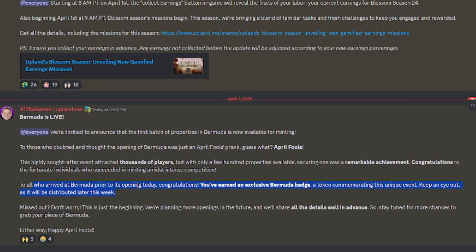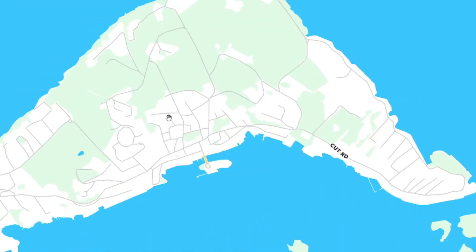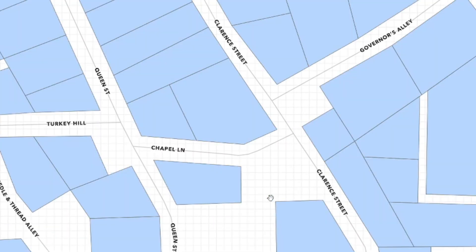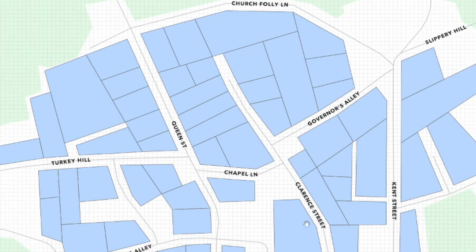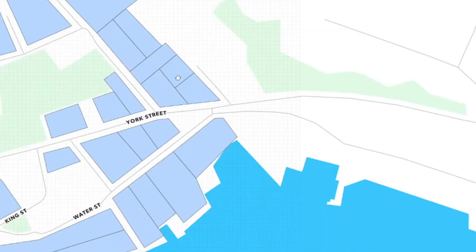Congratulations, you've earned an exclusive Bermuda badge. I'm so confused. Wait, there were properties that got minted? Did I just miss where they were? Oh, here they are! They're all up here. Wow, that's crazy. Oh shoot, I missed that completely.